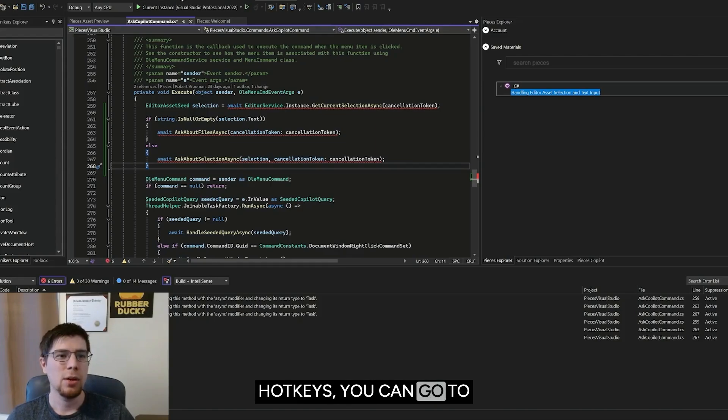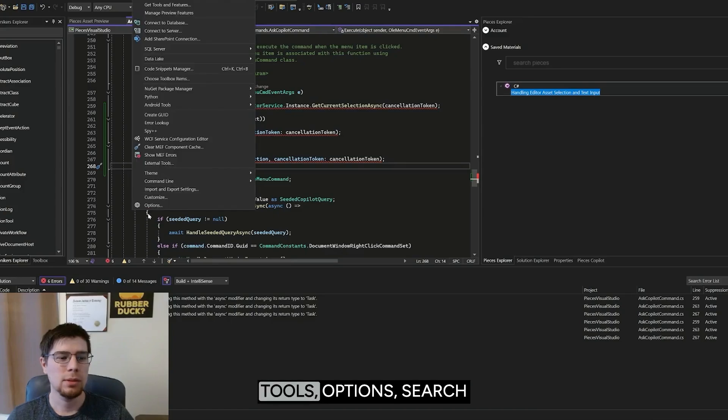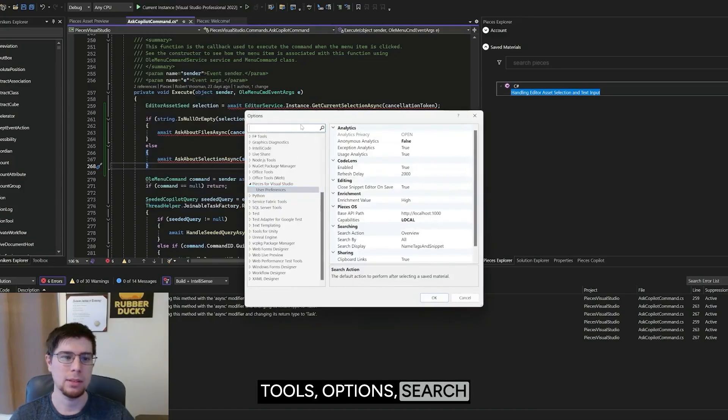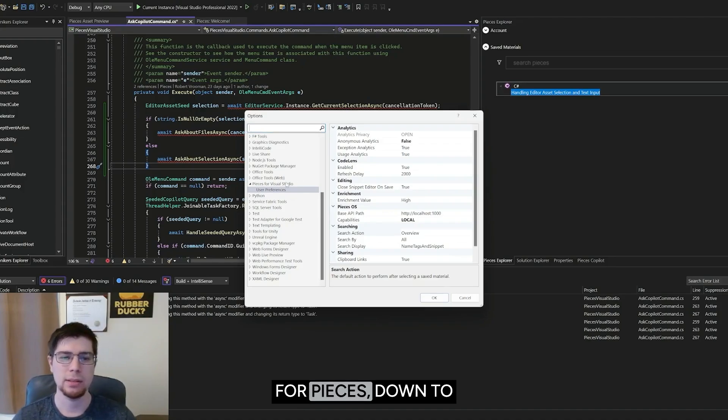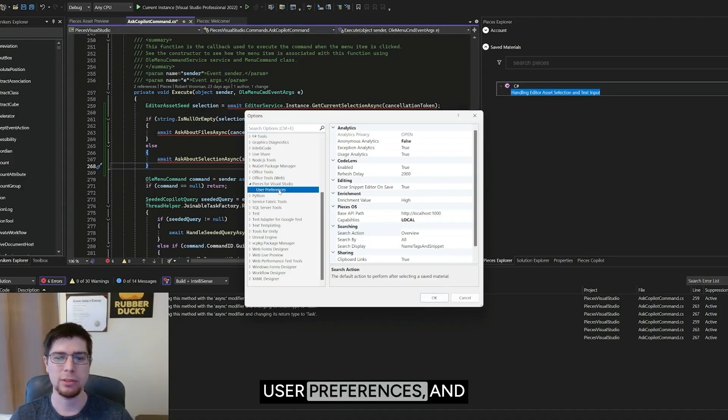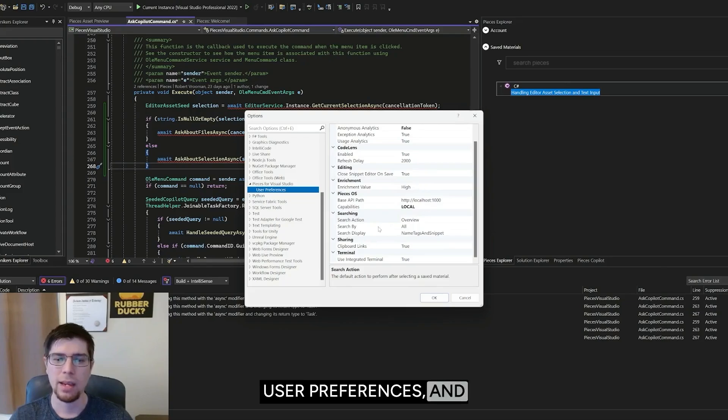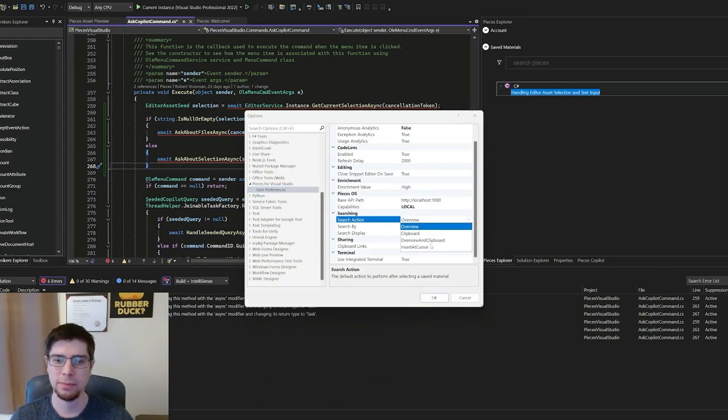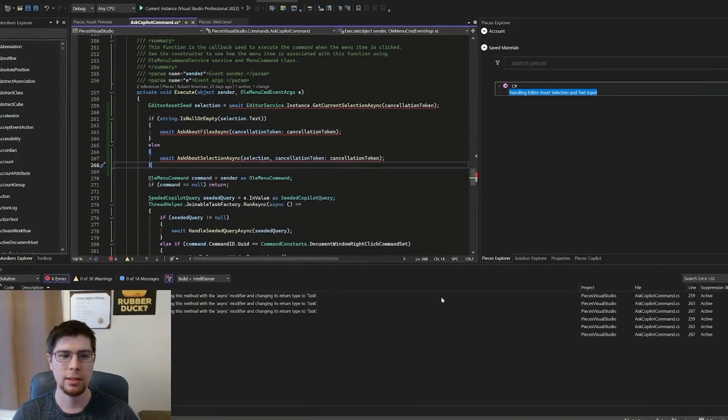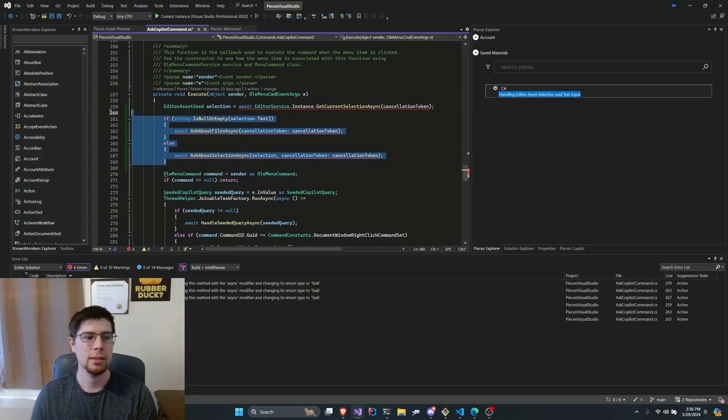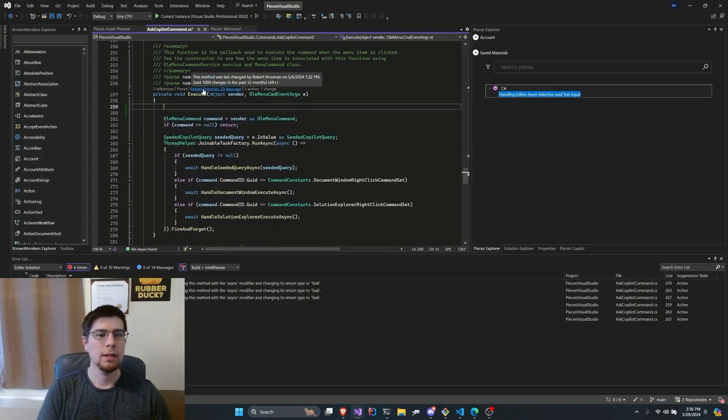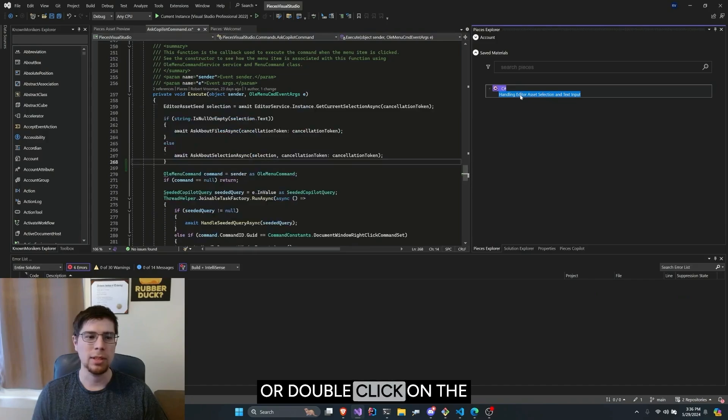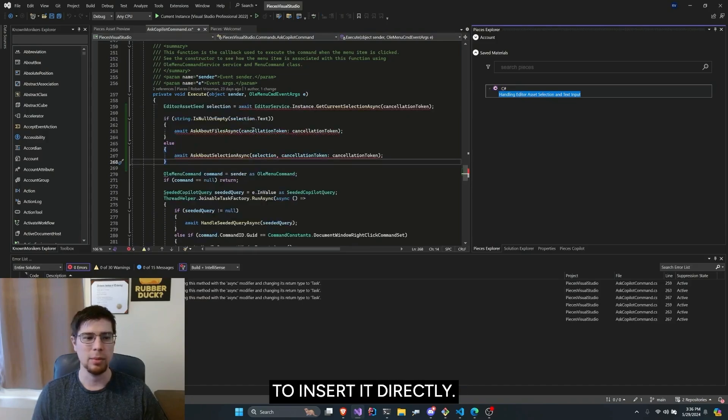you can go to Tools, Options, Search for Pieces, down to User Preferences, and change the default search section, Insert at Cursor. Click OK. And now if I press Enter or double click on the snippet, you'll be able to insert it directly.